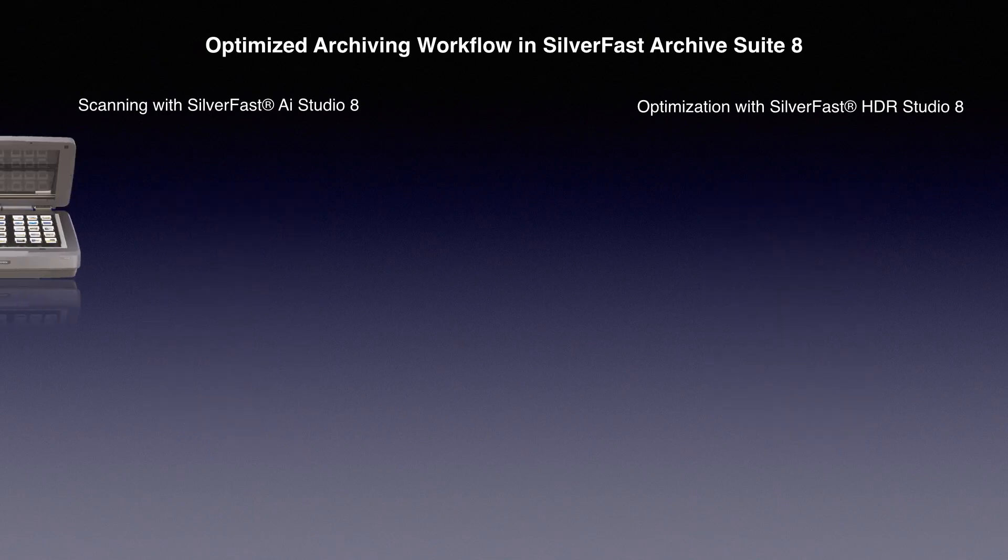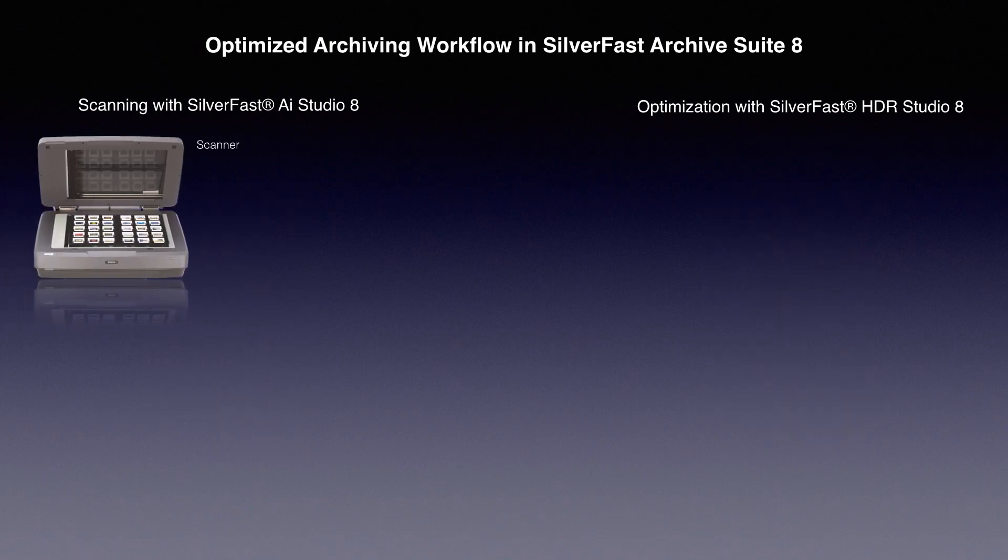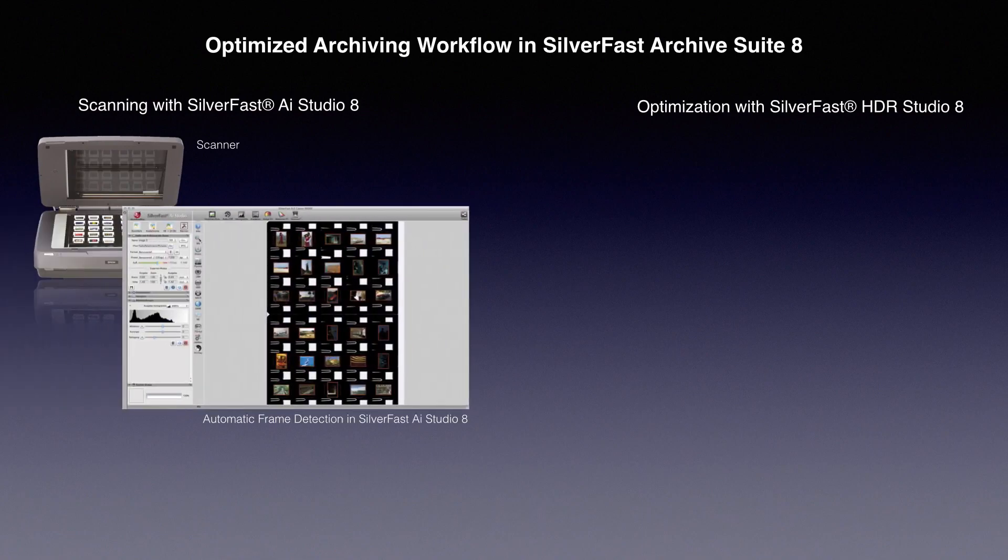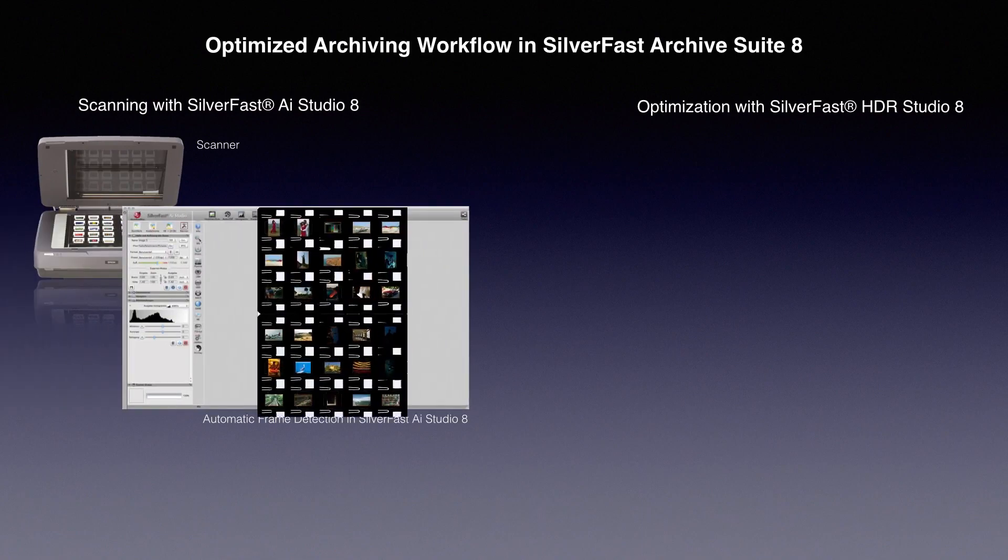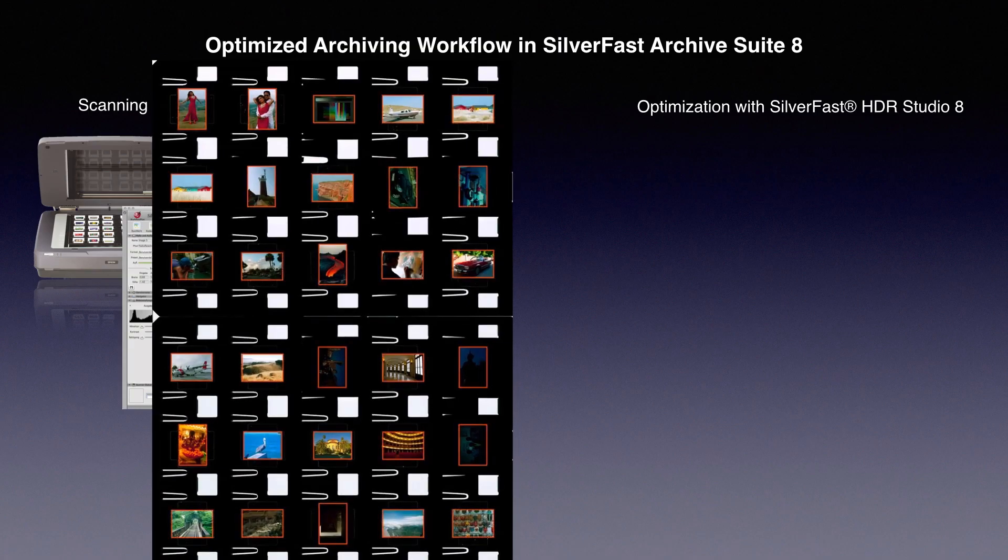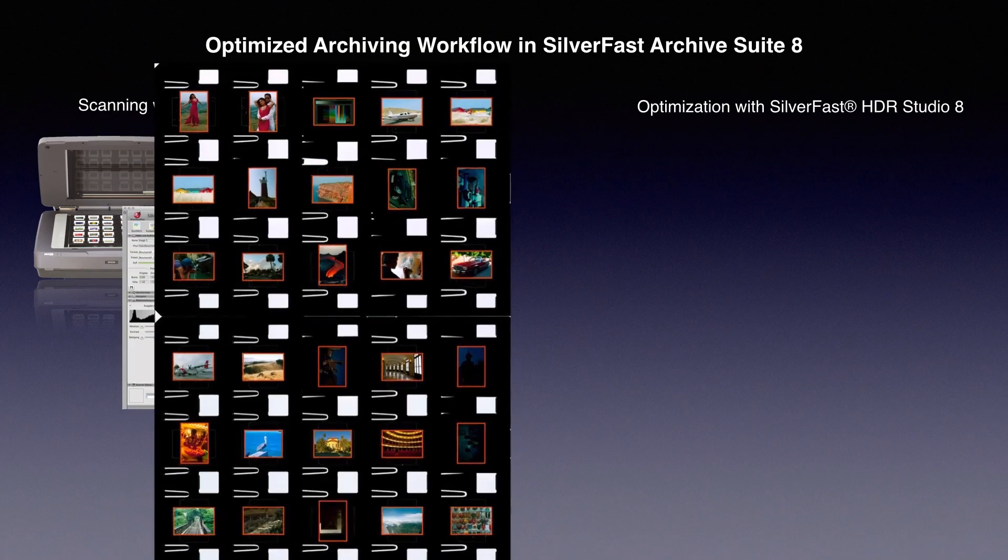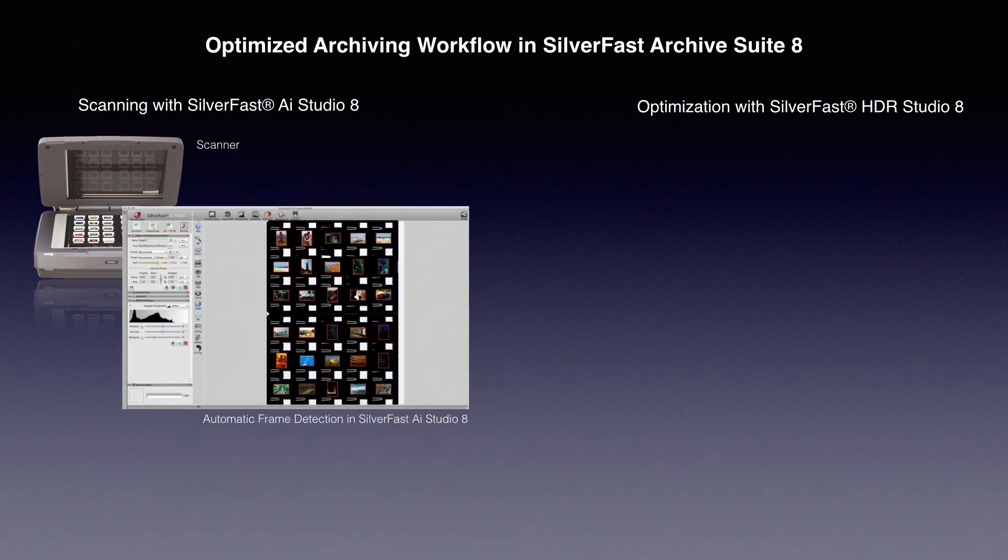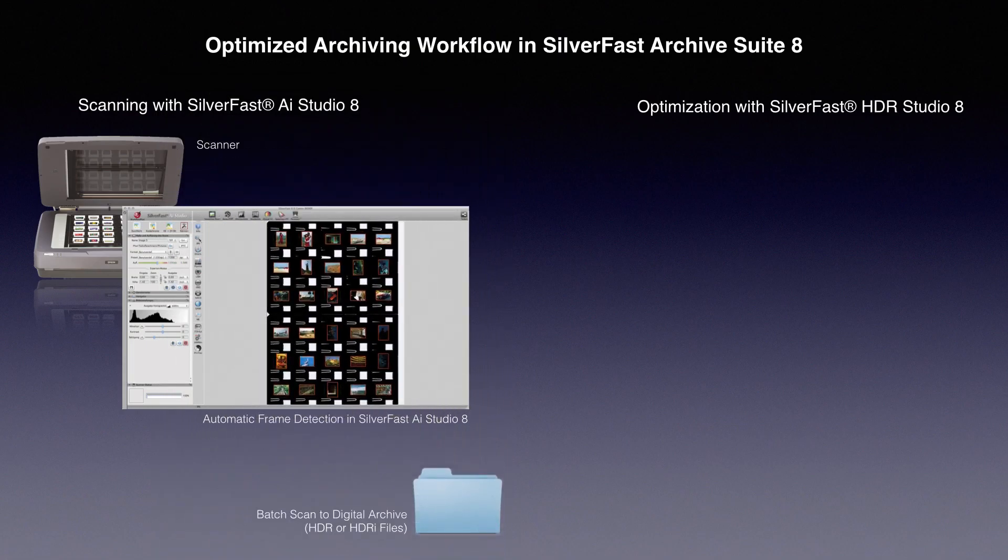In the first step, you digitize the analog source images using a high-quality scanner. SilverFast 8 automatically detects the scan frames of slides or film strips arranged on the platen glass. The images are then batch scanned to HDR or HDRI files.